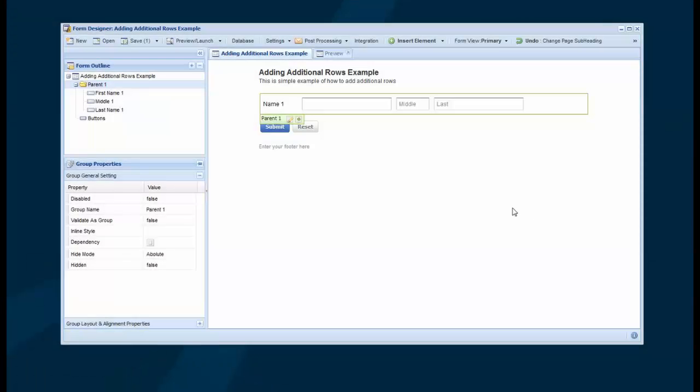This is a quick example of how to add additional rows to the form when a user clicks that they need additional rows. There's a couple different ways to implement this, and I might show both ways here.